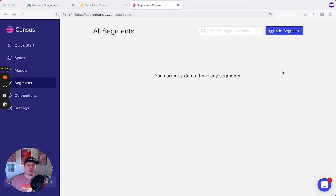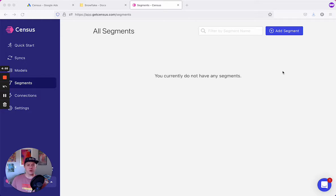Hi there folks. In this quick demo, I'm going to show you how easy it is to create audiences from your data warehouse with Census Segments and sync them to all your marketing and ad tools. Let's hop right in.